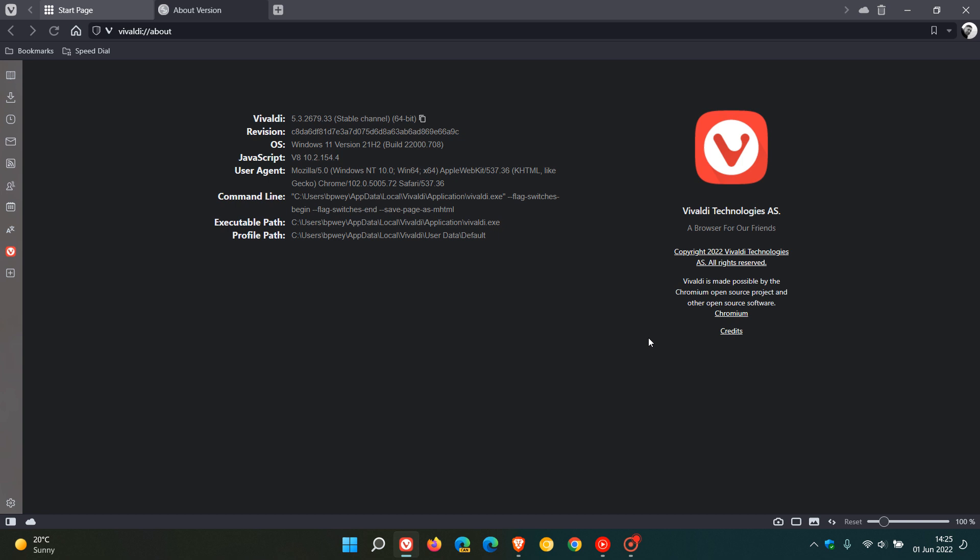Brent Tech here where tech is made simple. The latest version of the Vivaldi web browser for desktop, version 5.3, is now available which started rolling out a short while ago today on the 1st of June 2022.